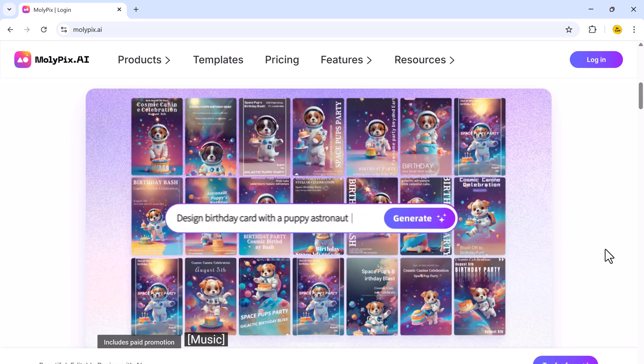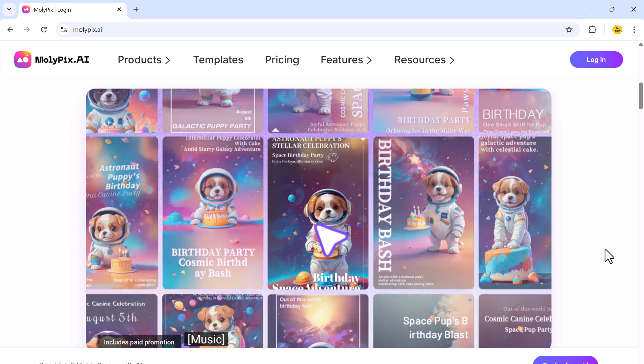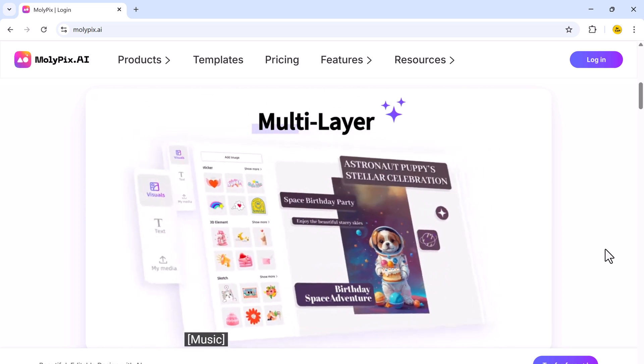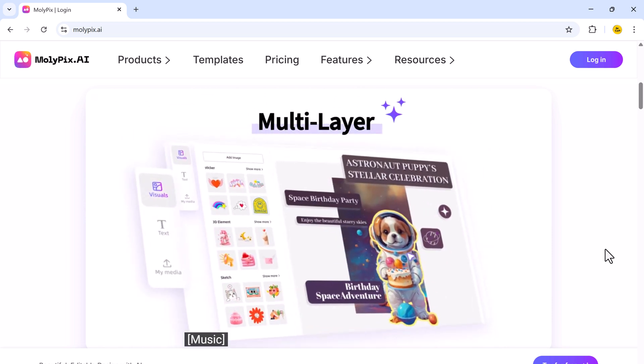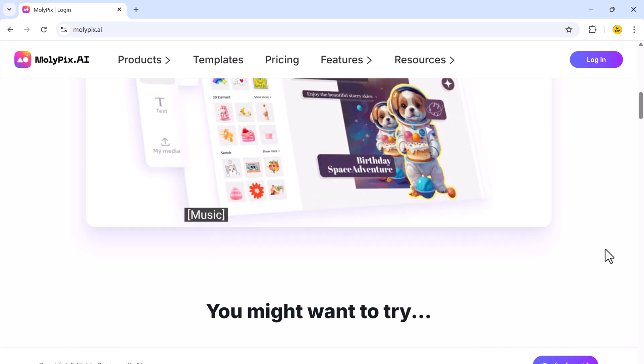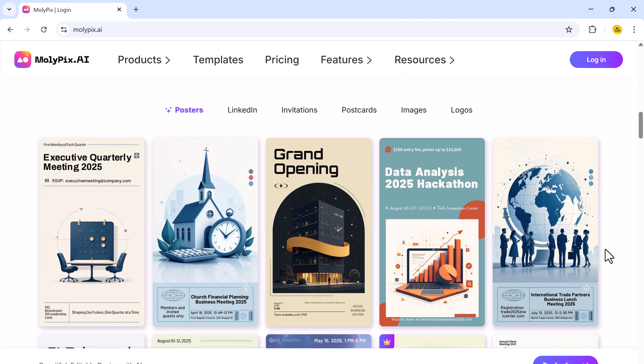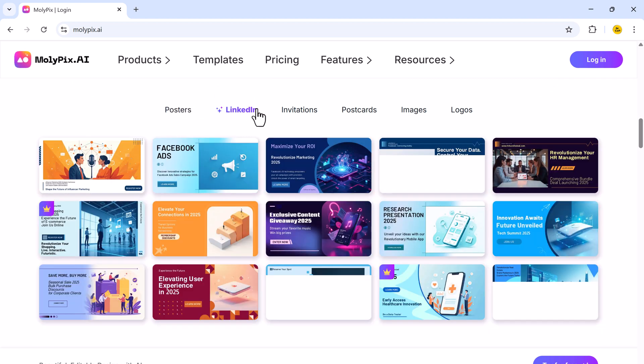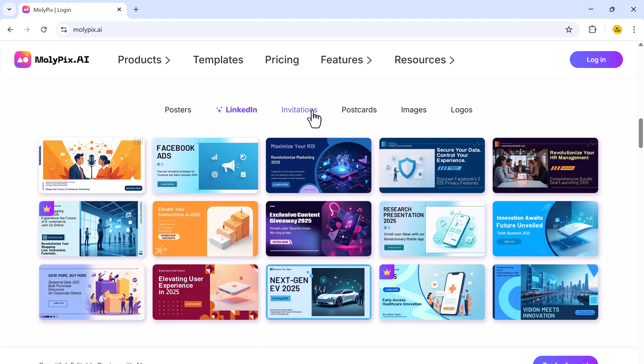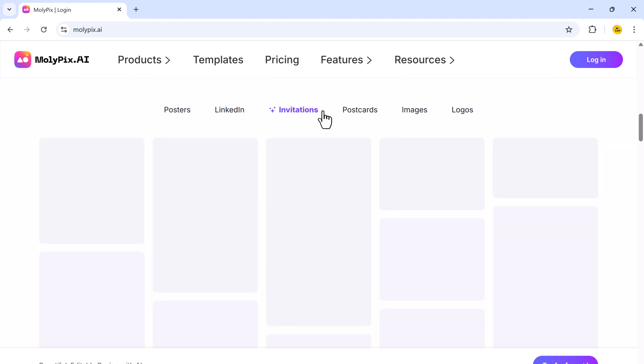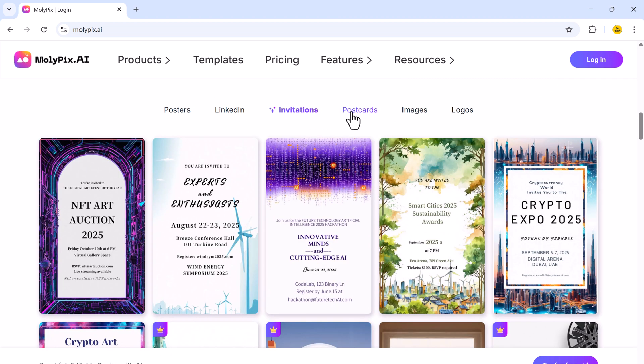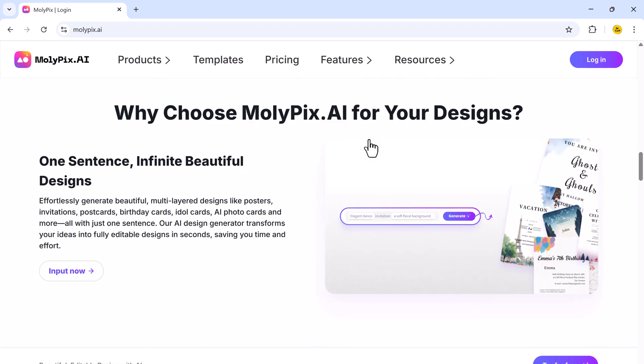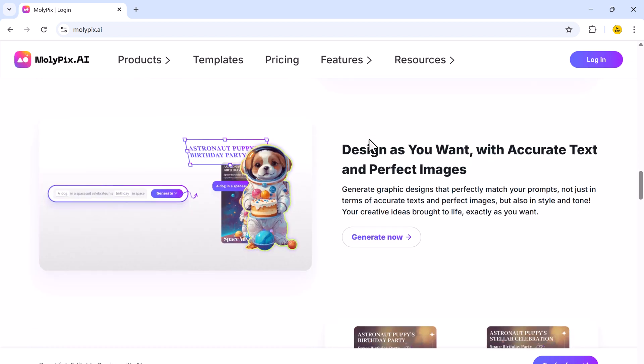Just enter a simple prompt and molypix will create stunning designs for you in seconds. And the best part, you can fully customize them to suit your needs. Stick around as I walk you through this incredible AI design generator.